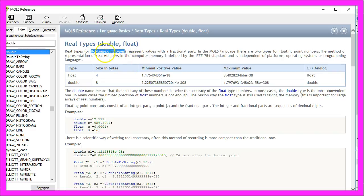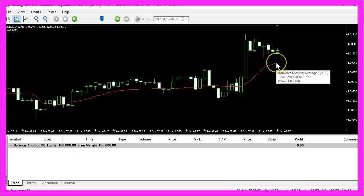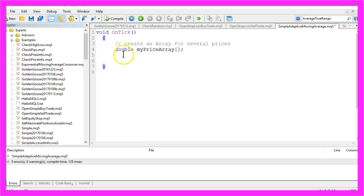Double and float variables can hold floating point types and the adaptive moving average has six digits behind the dot.